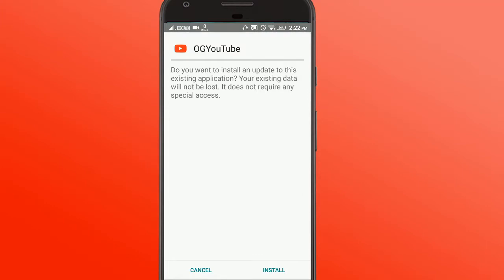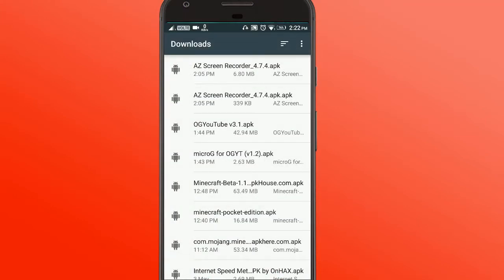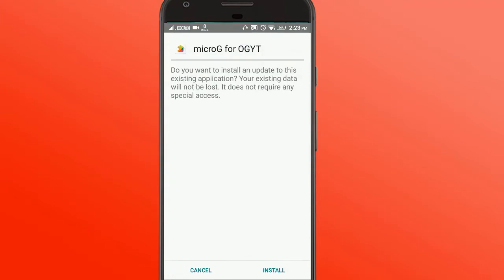Both of them I've already installed, so you just gotta do these two things and you're ready to go. First install the MicroG, and then install OG YouTube.